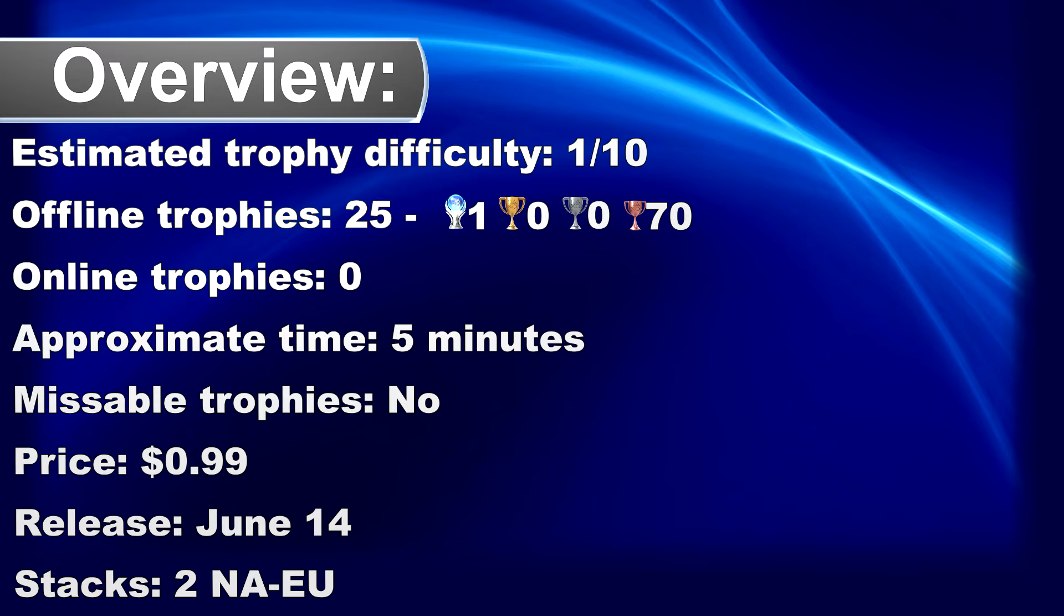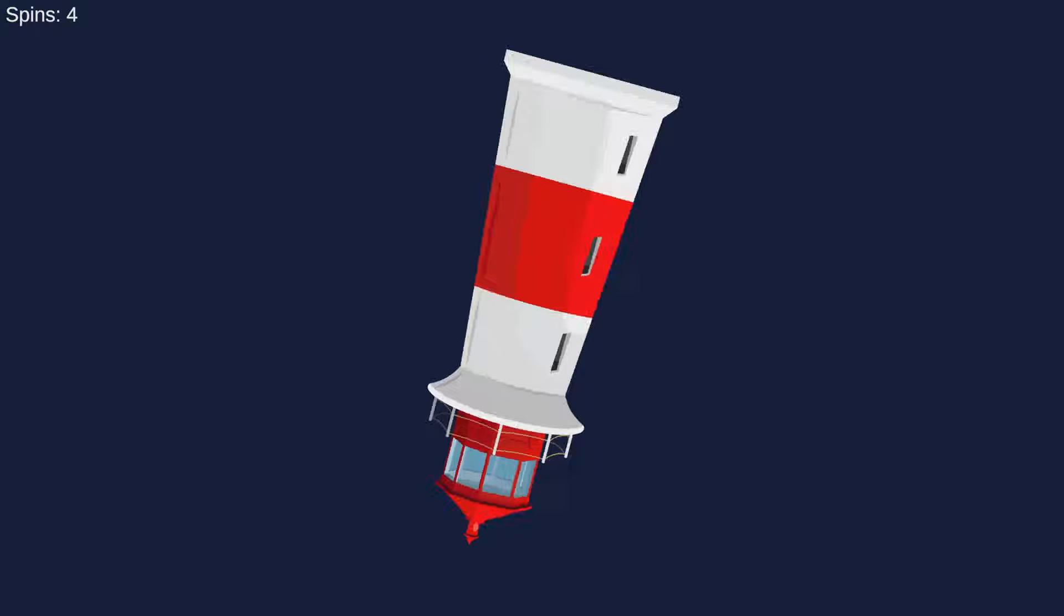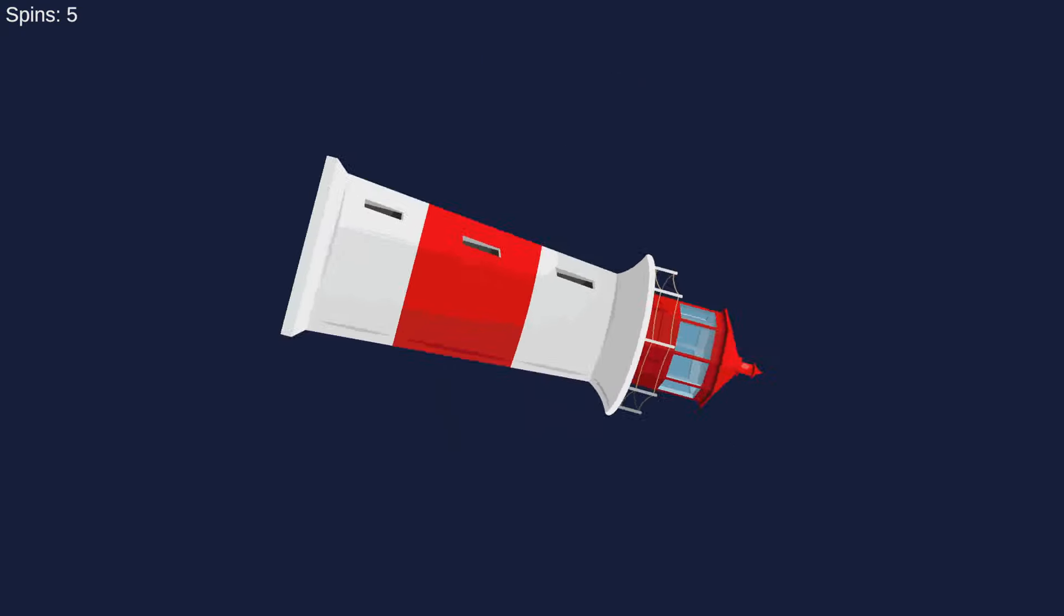What's up Trophy Hunter, the most awaited sequel in the PSN store is back. Did you remember the game Spin the Lighthouse?